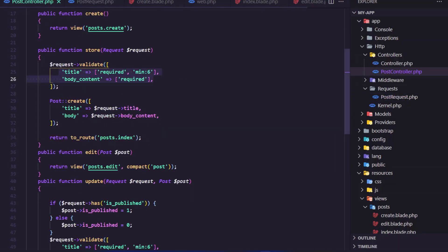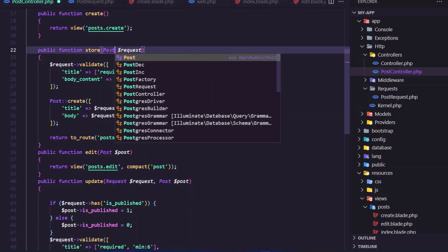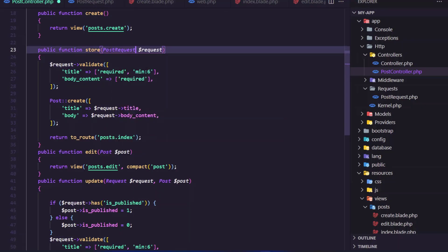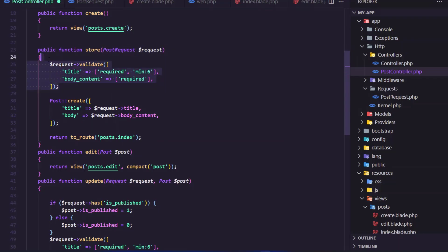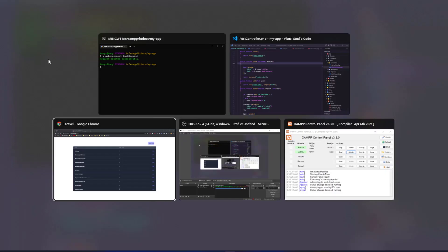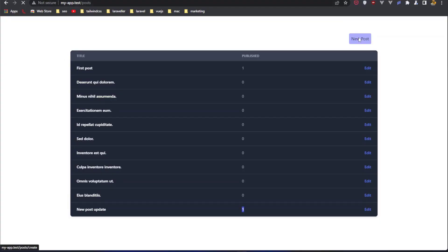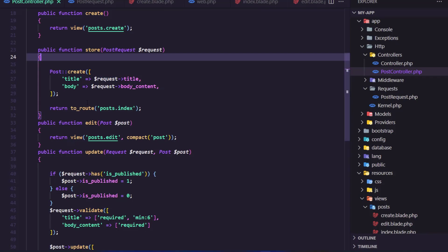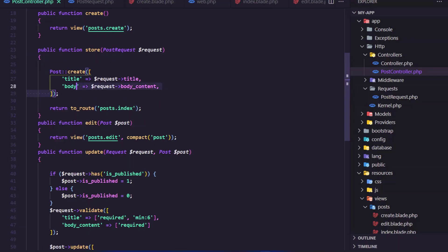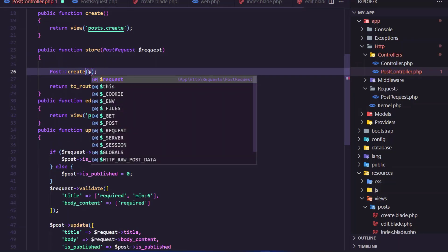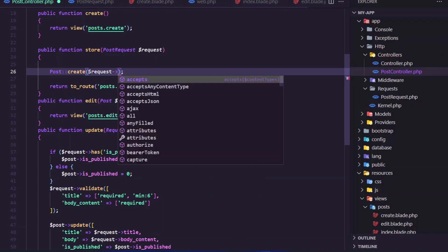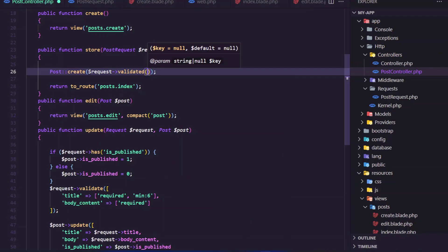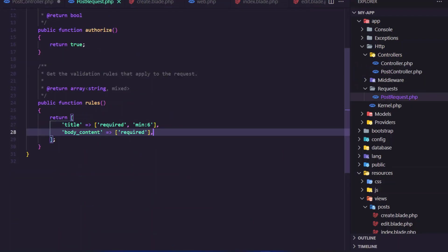Now we have this PostRequest. In the store, let's say instead of Request, use PostRequest as the type hint. With that, we can now remove the manual validate() call. And I also want to say just request->validated() here. This validated() is going to return only the title and body content fields.